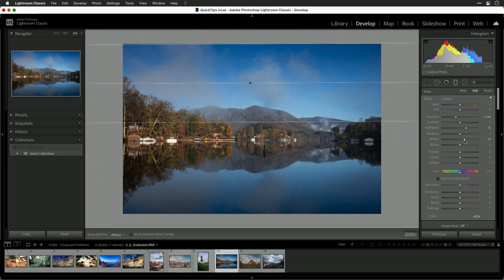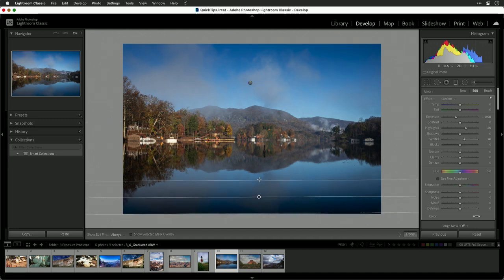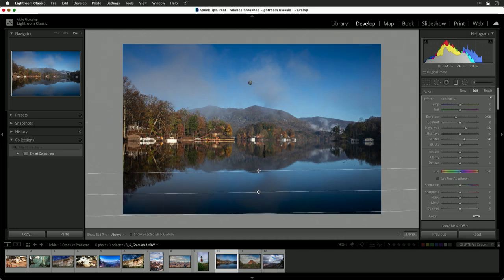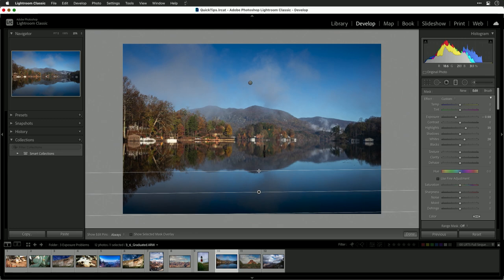We'll do the same sort of adjustment here across the bottom and if we want to, we could tweak that a little bit. For example, putting a little more color into the lake.